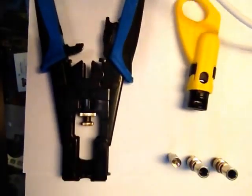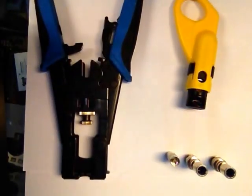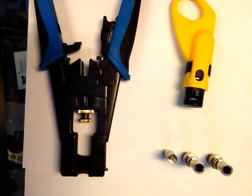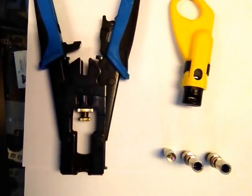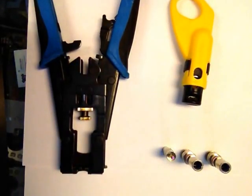Welcome to the video tutorial on BNC connectors and how to make them, how to join them, how to strip them, and what tools to use.